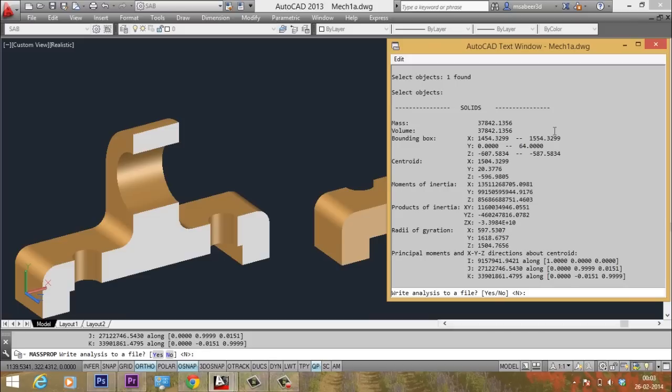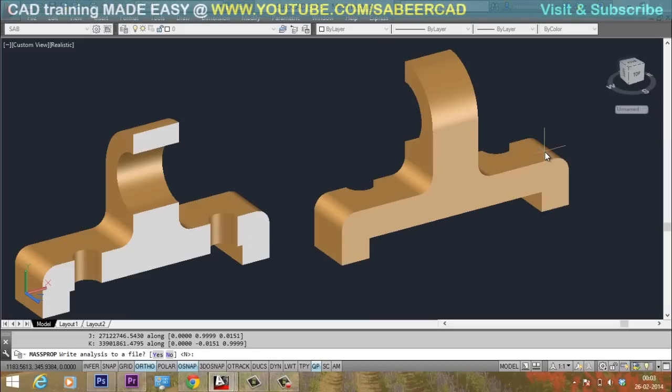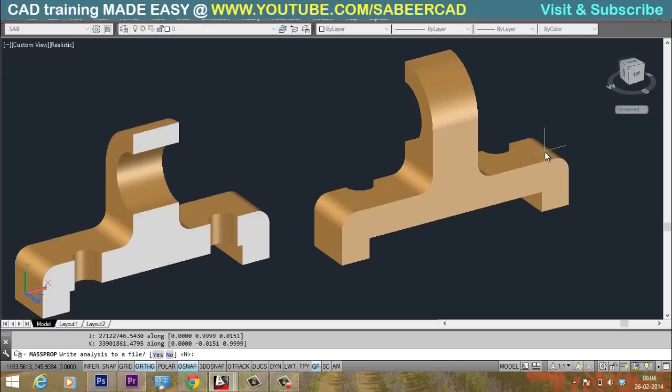Likewise you can make a 3D model in AutoCAD and you can perform any desired operation. It can be drilling a hole or cutting a slot or smoothening a sharp corner by performing a fillet. Likewise, you can do any operation and you can find out the difference in weight.